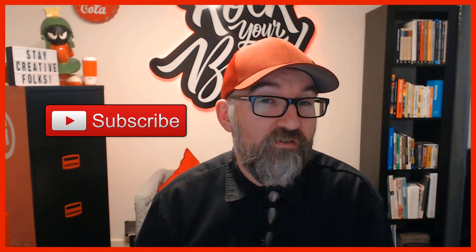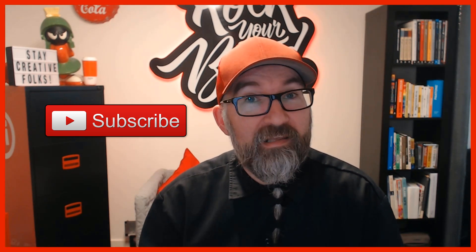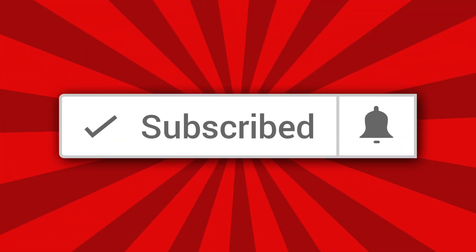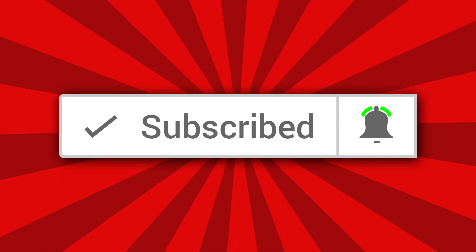If you have, make sure to give the video a thumbs up. If you didn't like it, give it a thumbs down. Subscribe to my channel if you haven't done so already. And make sure you click the bell icon and you'll be notified whenever I release a new video. And until I see you next time, stay creative, folks.